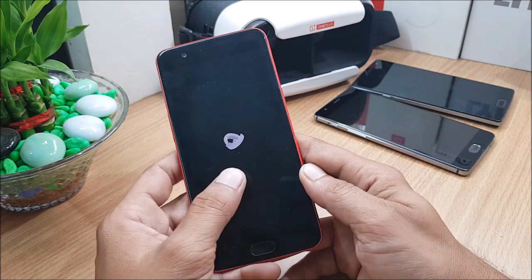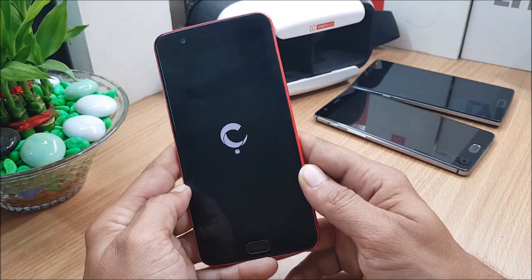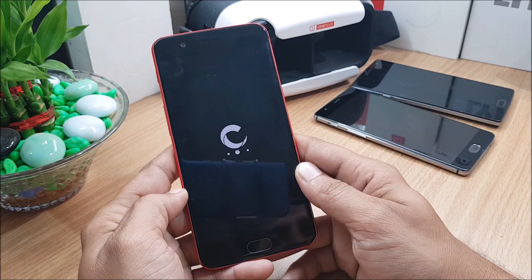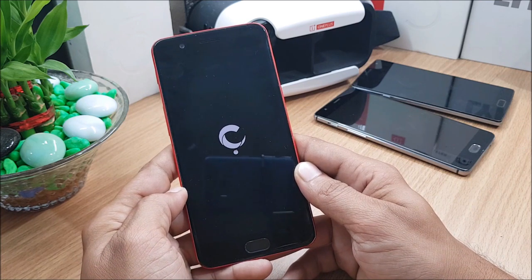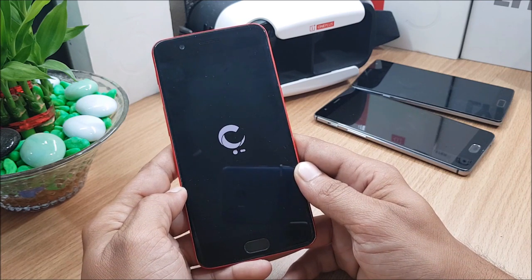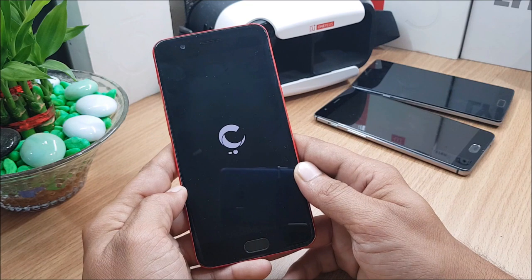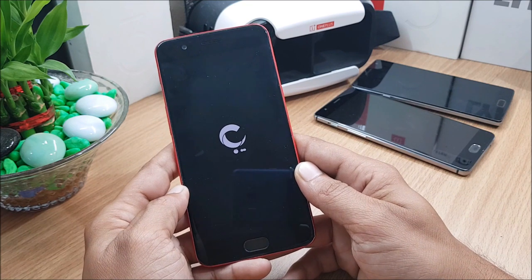So your device boot screen pops up. So there is nothing much in this video. If you like the video, do give me a thumbs up, or if you're new to my channel, do not forget to subscribe my channel. Thanks for watching, have a great day.